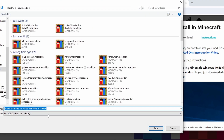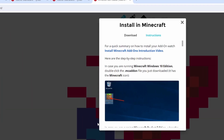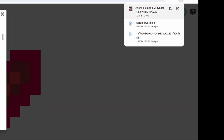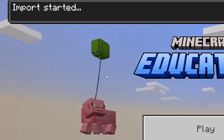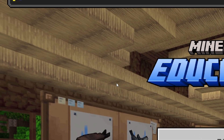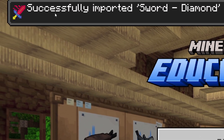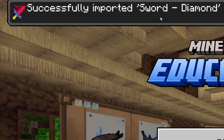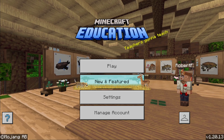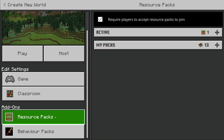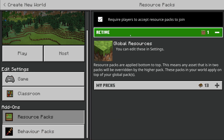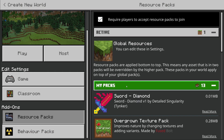Save this to our Downloads folder or wherever is convenient. Over here we're going to click on that add-on file and open it in Minecraft Education. Import started, and as soon as it says Successfully Imported we are going to start a new world. So we'll hit Play, Create New, and then where it says Add-ons we're going to go to Resource Packs, My Packs, and there it is — Sword Diamond.